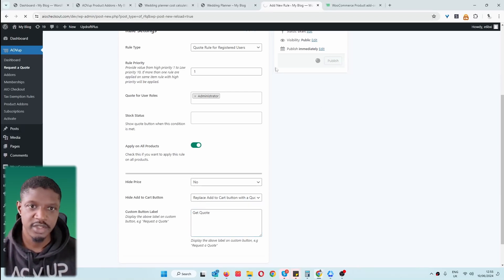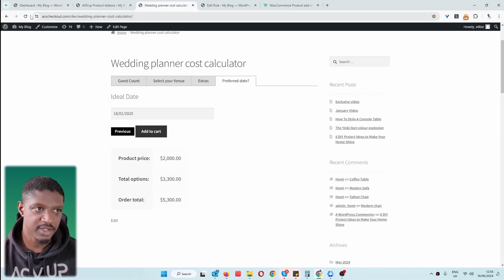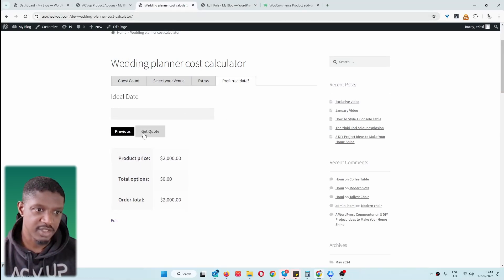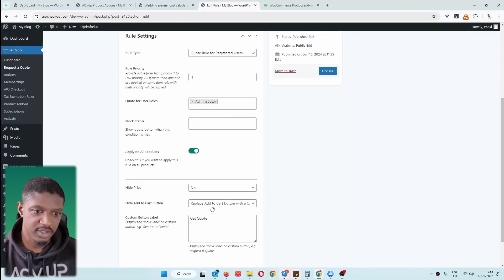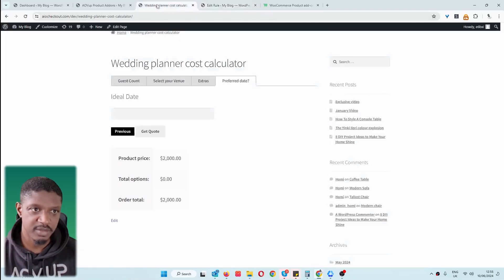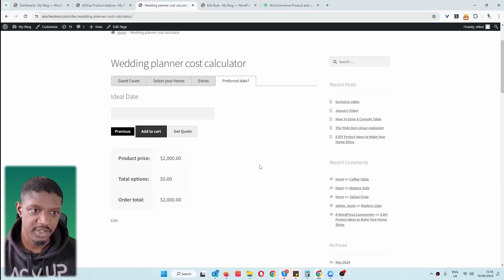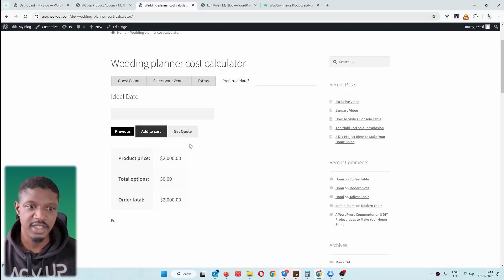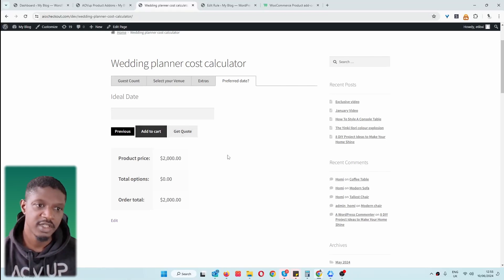If you want, you could leave the Add to Cart button there and add a 'Request a Quote' button as well — it's up to you how you want to work things. We'll say 'Get Quote' and hit Publish. When we refresh the page and navigate to the last step, we can see it says 'Get Quote'. We can also keep the Add to Cart button and add the Get Quote button together — so now we've got both the Add to Cart button and the Get Quote button.